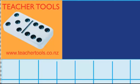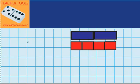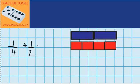Welcome to Comparing Apples with Apples. In this lesson I'm learning to add and subtract fractions with unlike denominators. Let's imagine I have one quarter of a chocolate bar and my sister gives me half of another chocolate bar. I want to work out how much I've got in total.